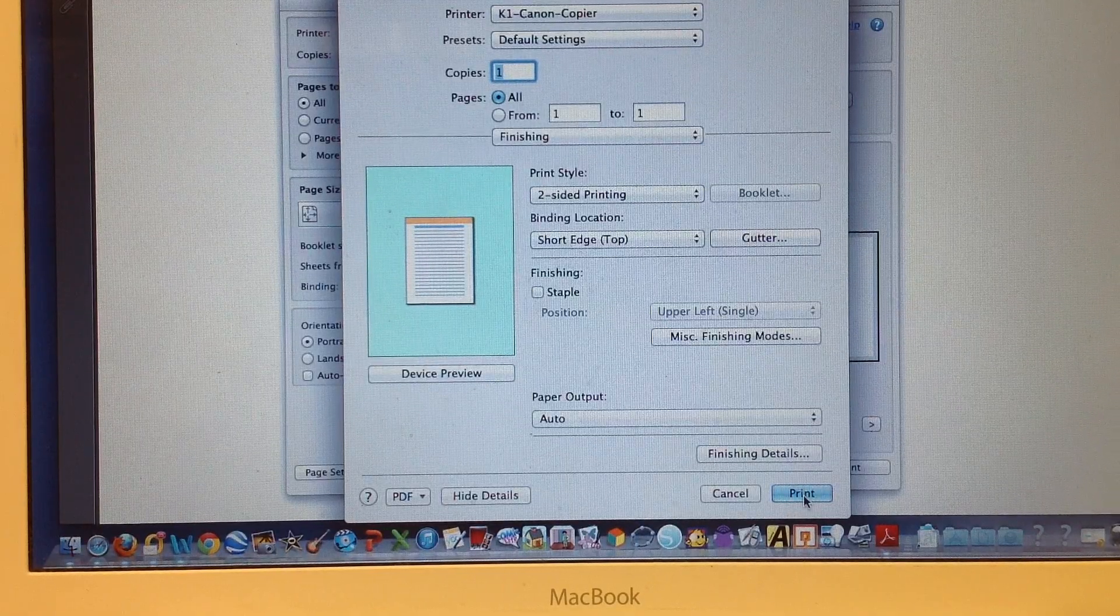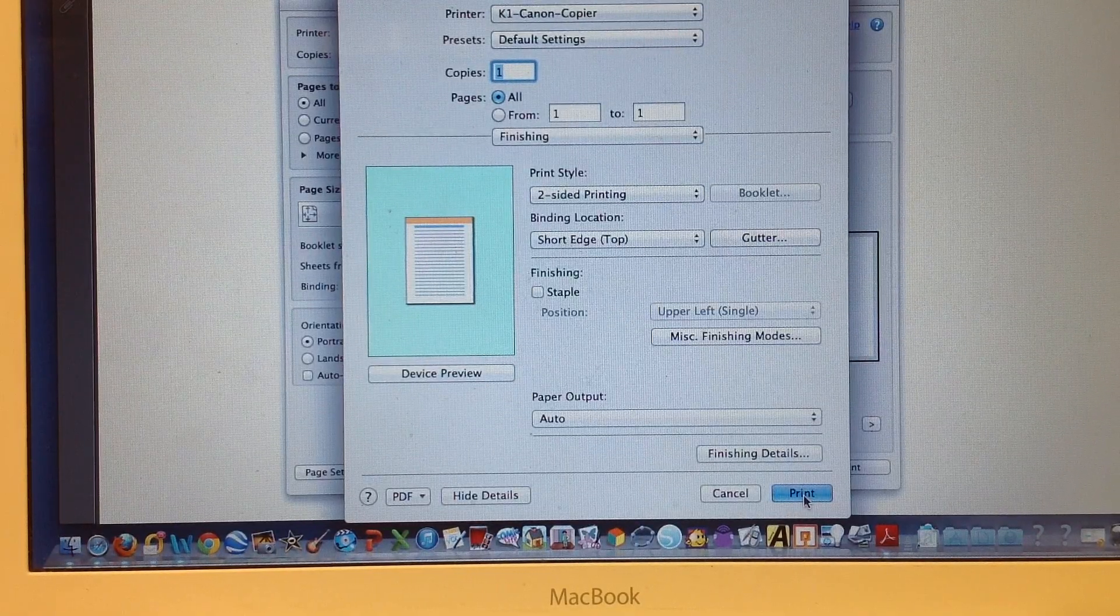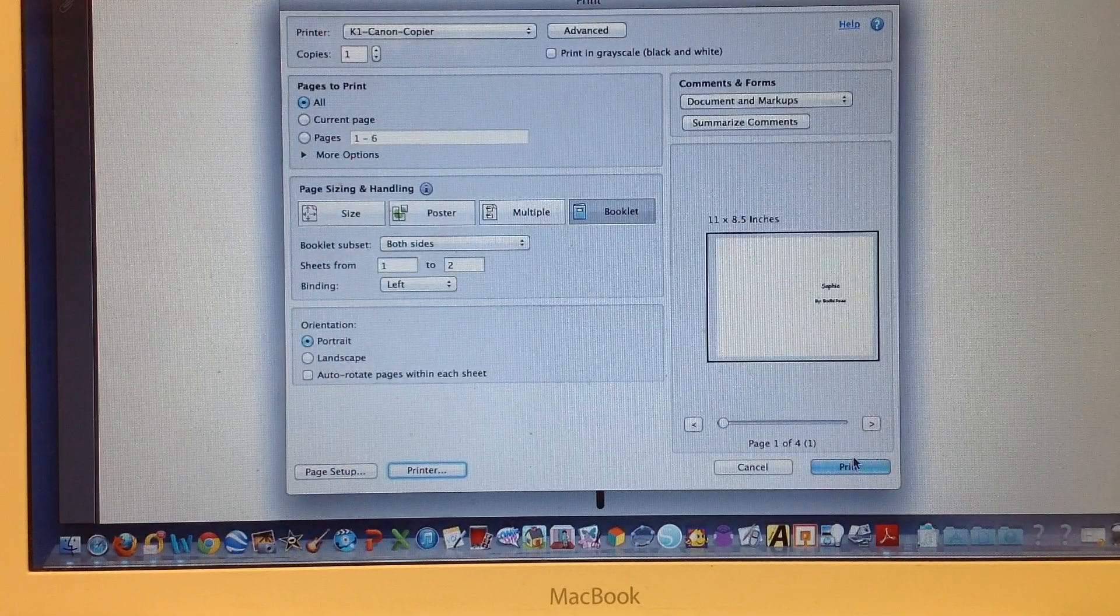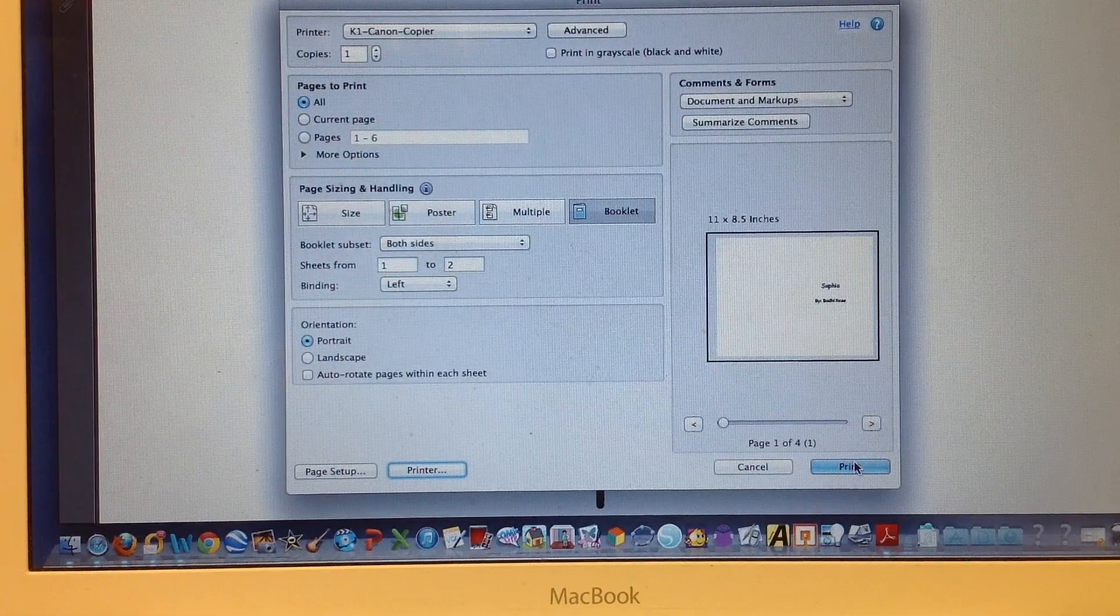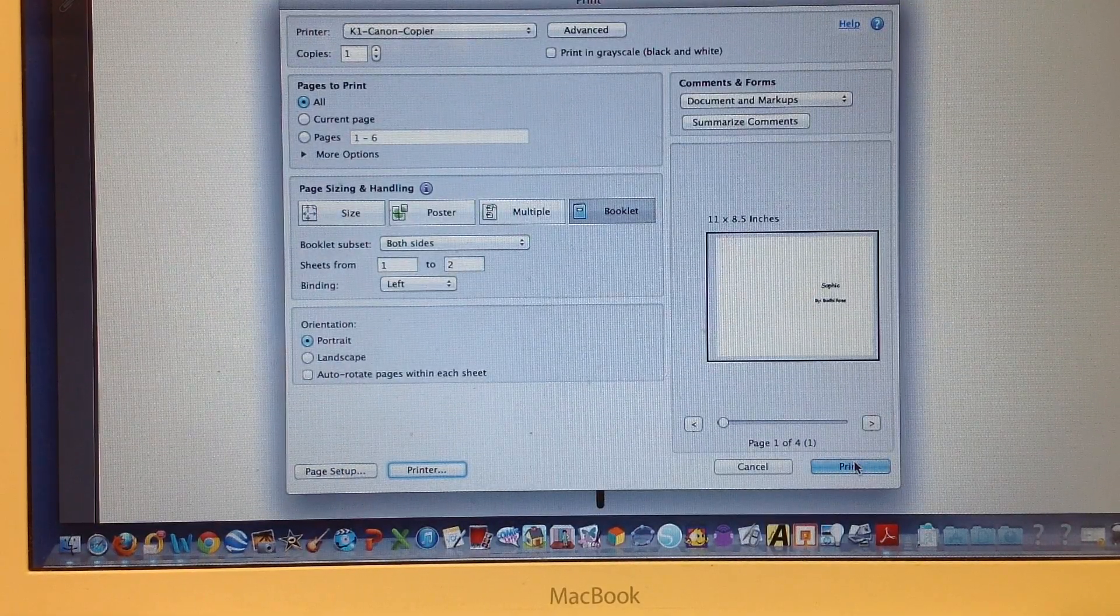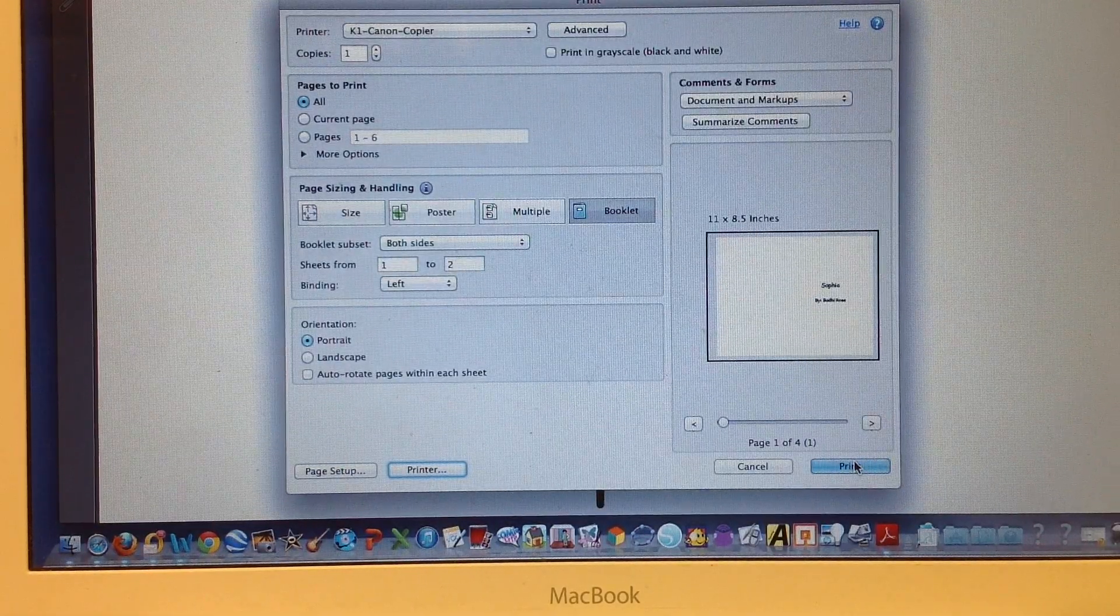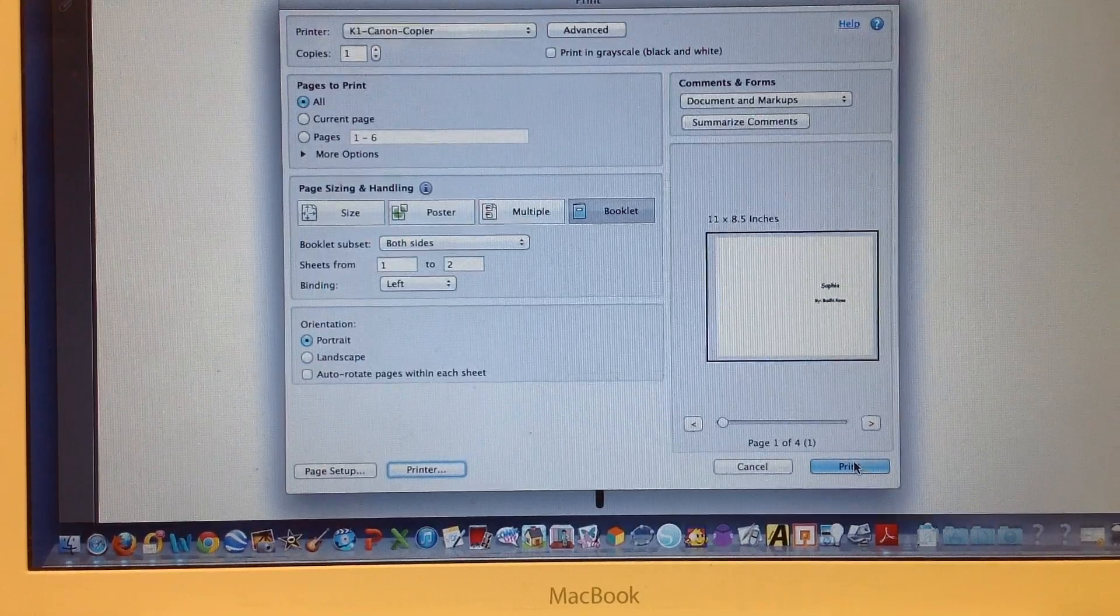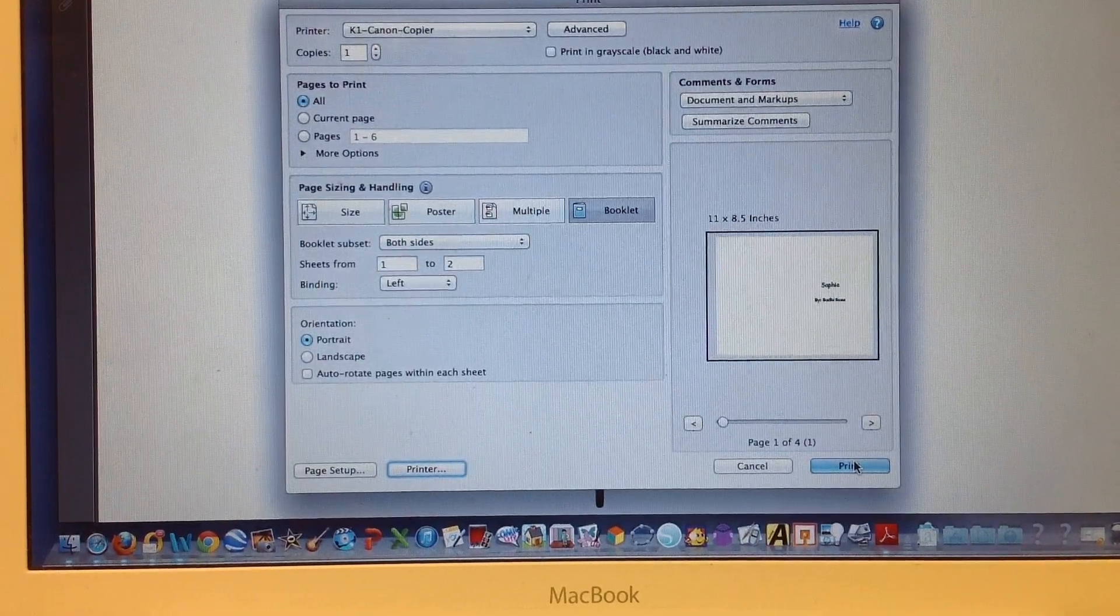Don't change anything else. Hit print, and then hit print again. It will print the right way for your students to have the booklet facing the right direction in both ways. Thanks.